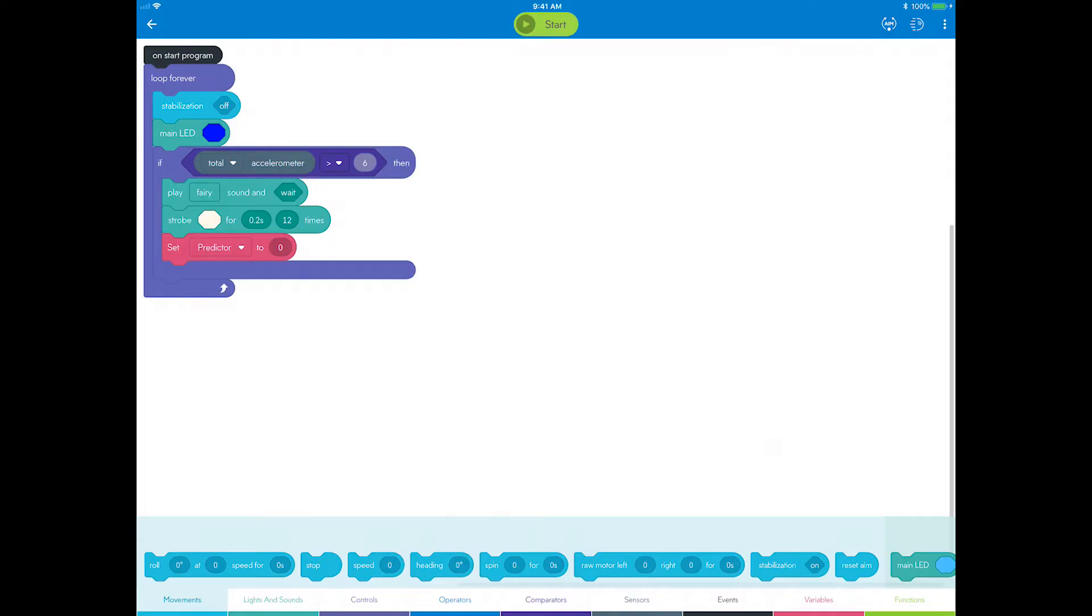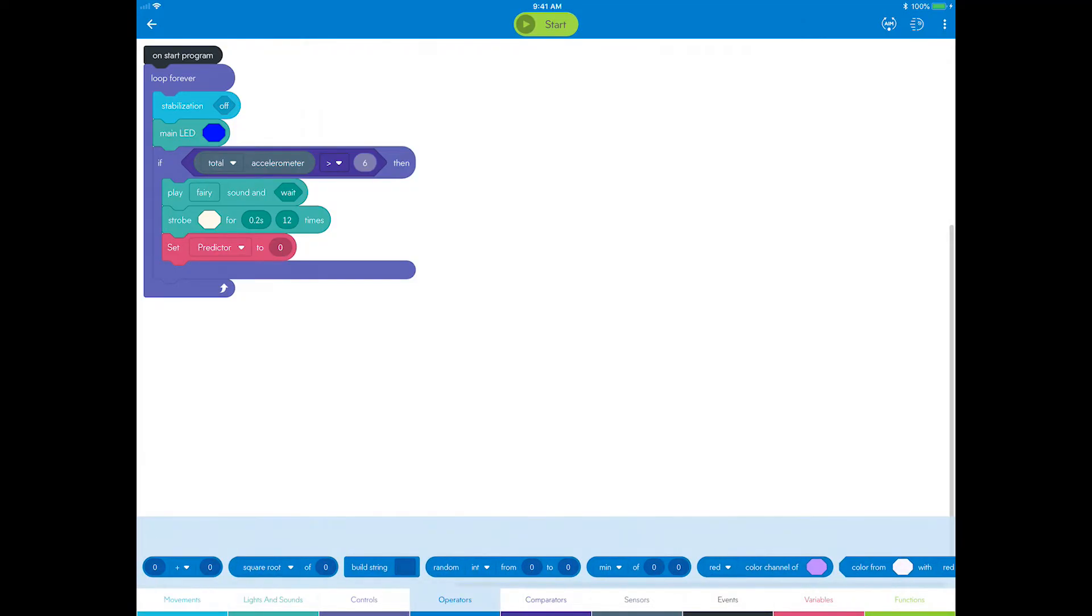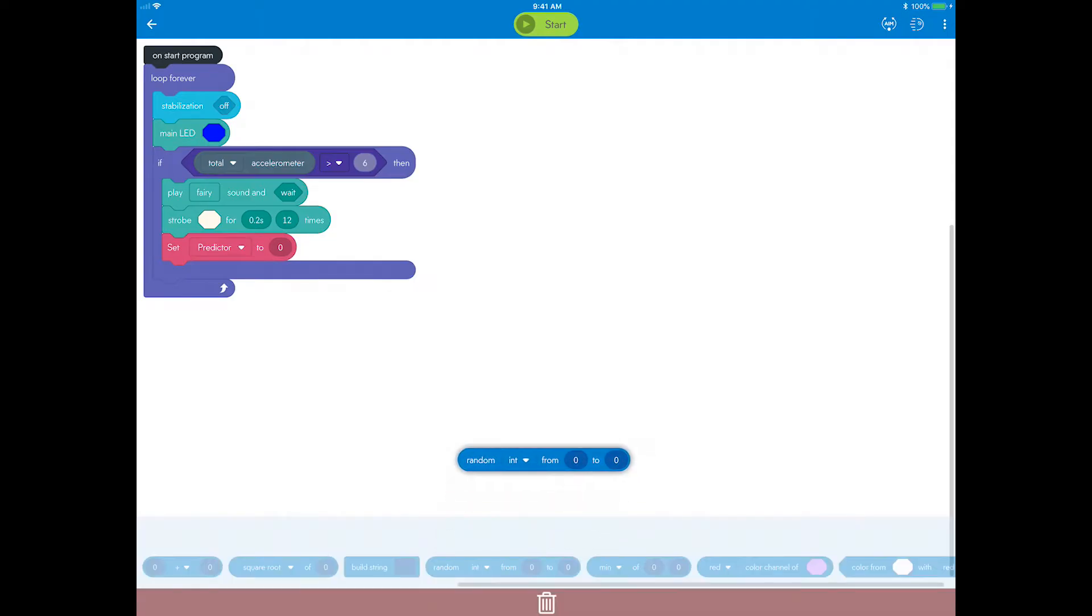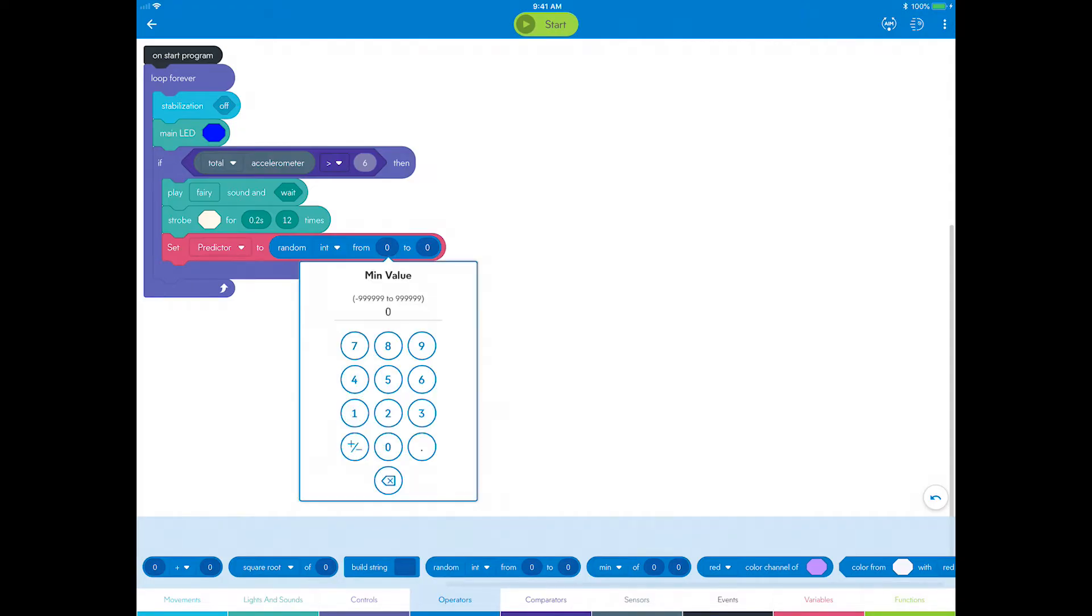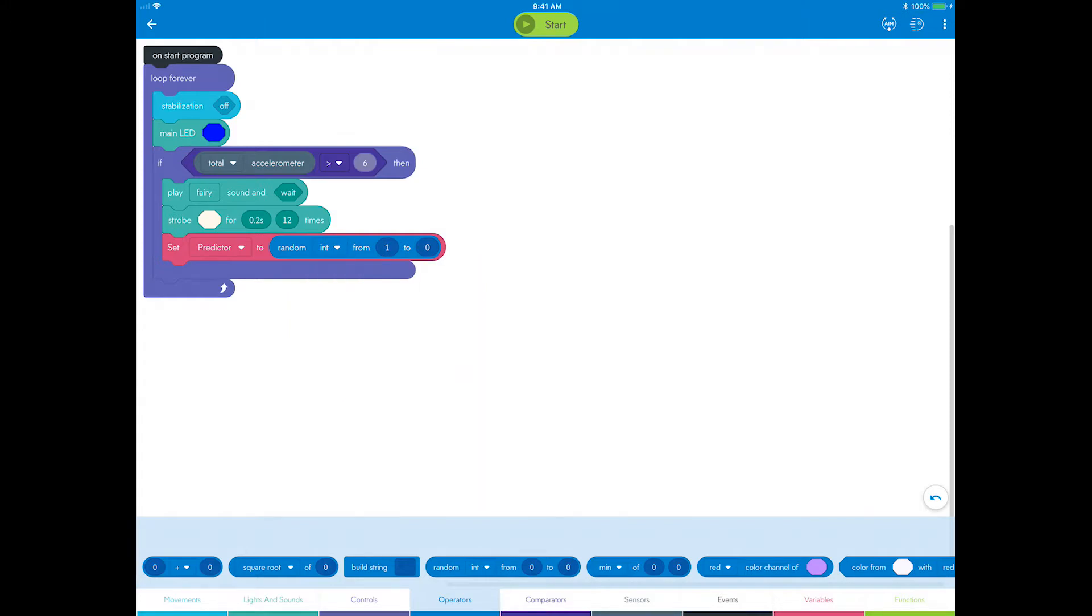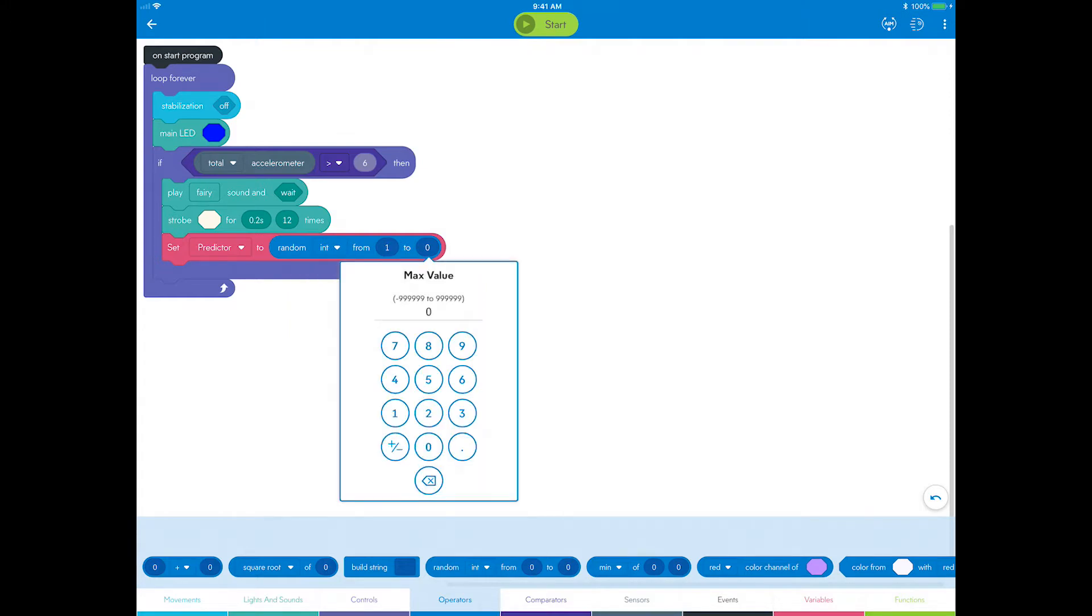In this step, you will assign a random value to the predictor variable, similar to how you may have already done it in the hot potato program. Go to operators and drag a random integer operator onto the right side of the set block. You'll create a range with enough possibilities to fulfill the three predictions: yes, no, and maybe. Set the random bounds from 1 to 3.